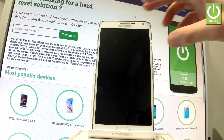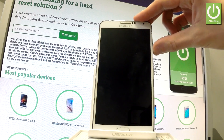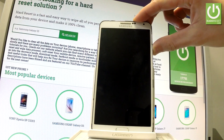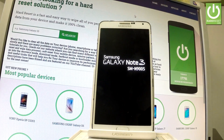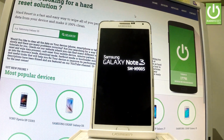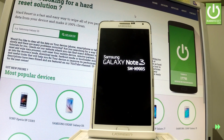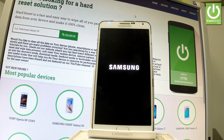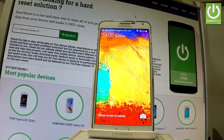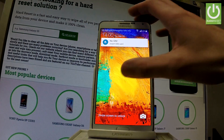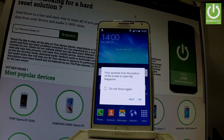Now you can press the power key to turn on the device. The Samsung Galaxy Note 3 is switching on, let's wait a few seconds. Excellent. As you can see the device is in normal mode. Now you can use your phone.